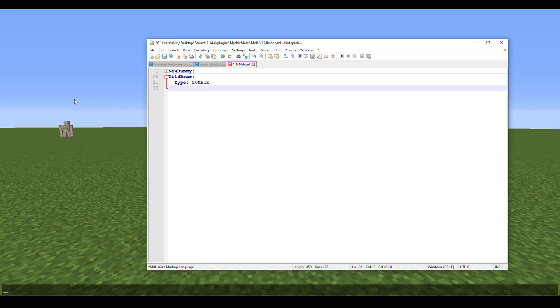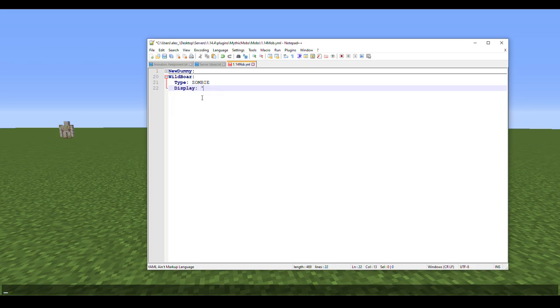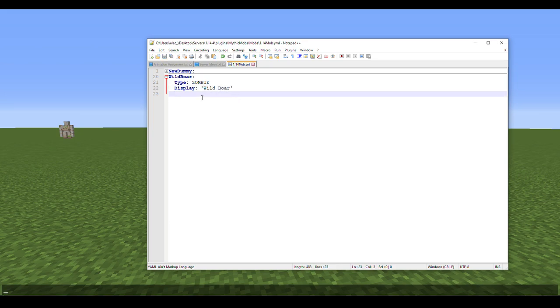If you like how much damage it does and how much health it has, you don't have to type in health or damage, but it definitely helps to. What we're going to type here is Wild Boar, that way we can see what it's called.